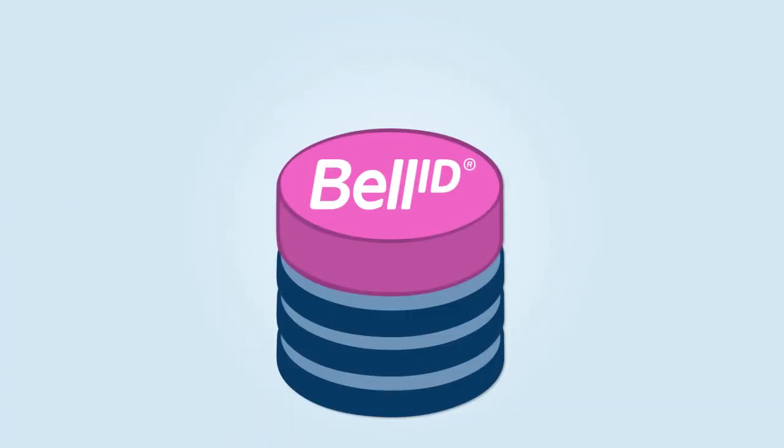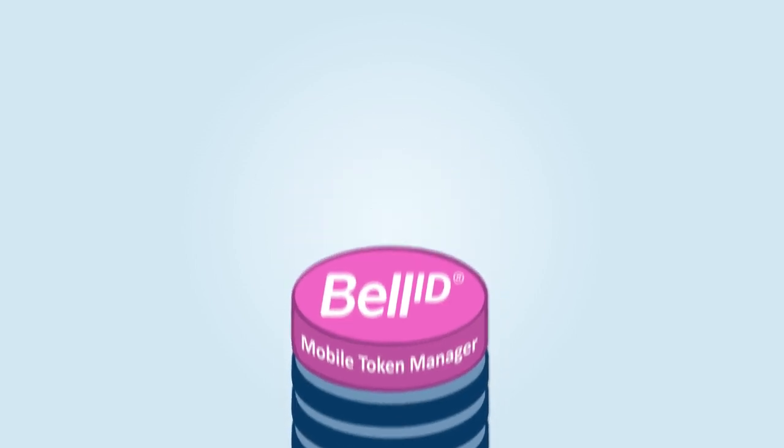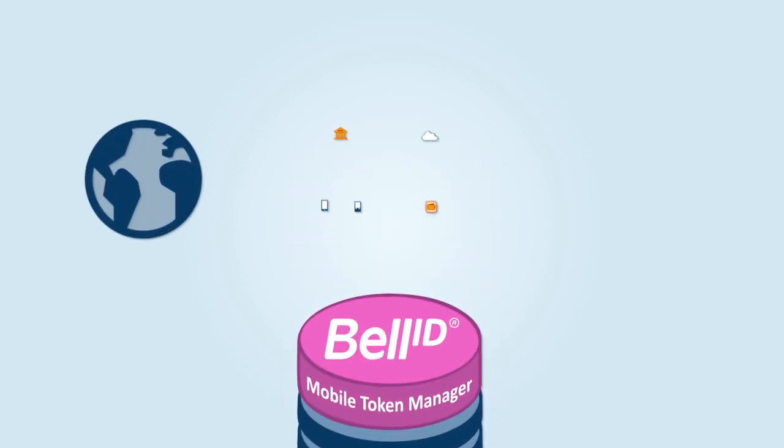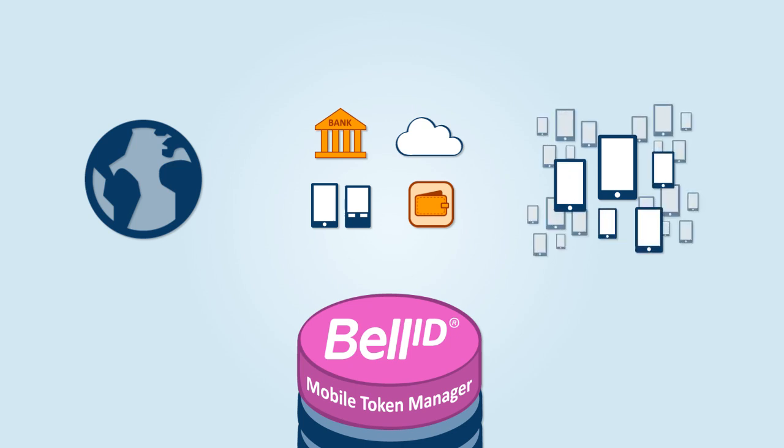Benefit from Bell ID Mobile Token Manager, a solution that is interoperable, flexible and scalable.